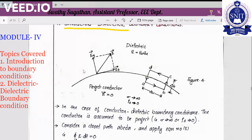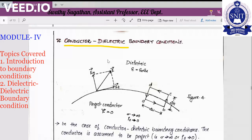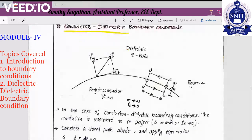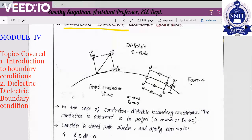We are considering conductor-dielectric boundary conditions. One side is a conductor and the other side is a dielectric. We have a boundary separating the conductor and the dielectric. We assume that we are considering a perfect conductor. Inside a perfect conductor, the electric field is zero.